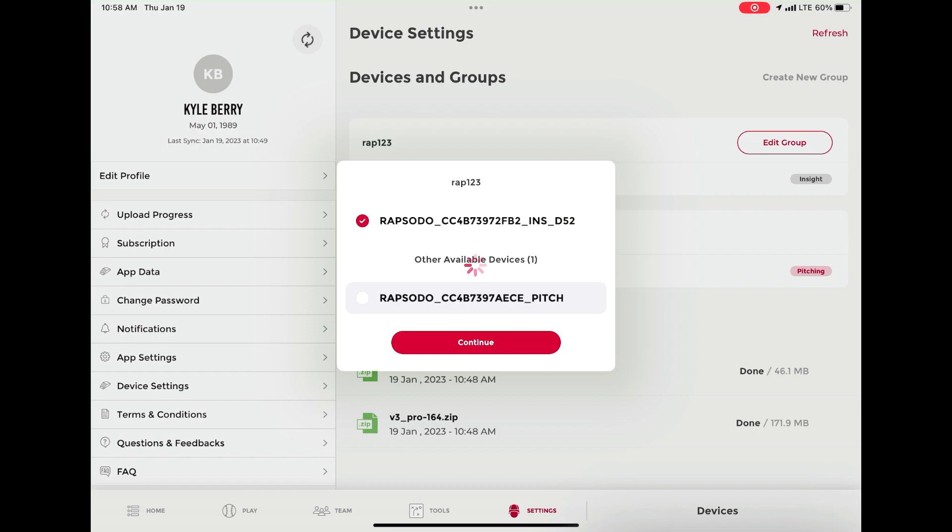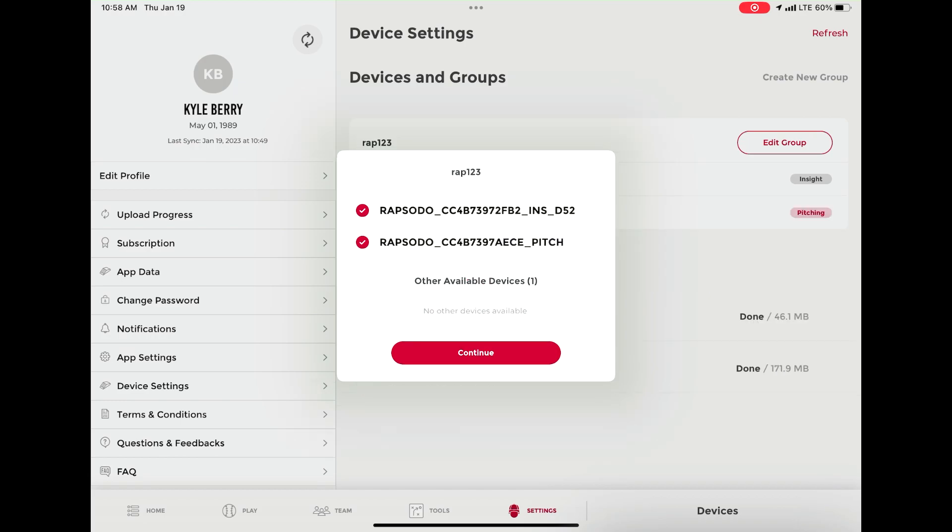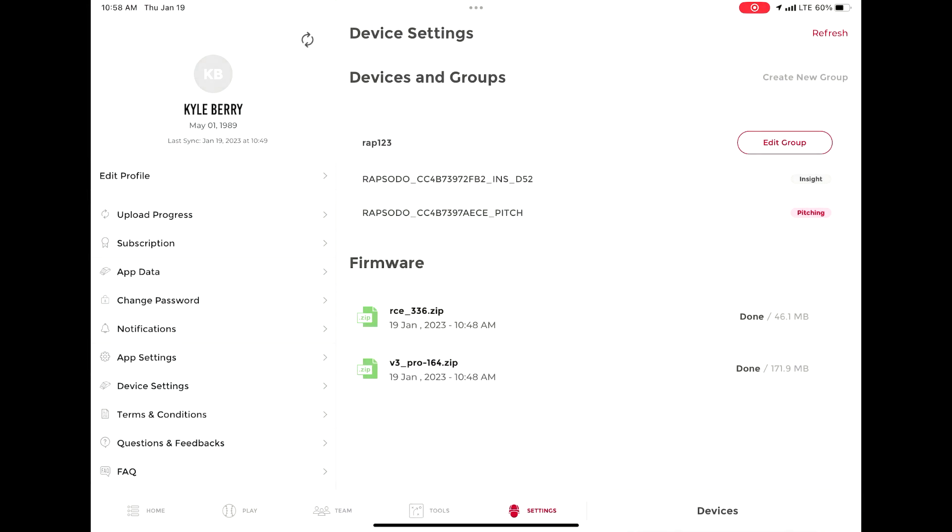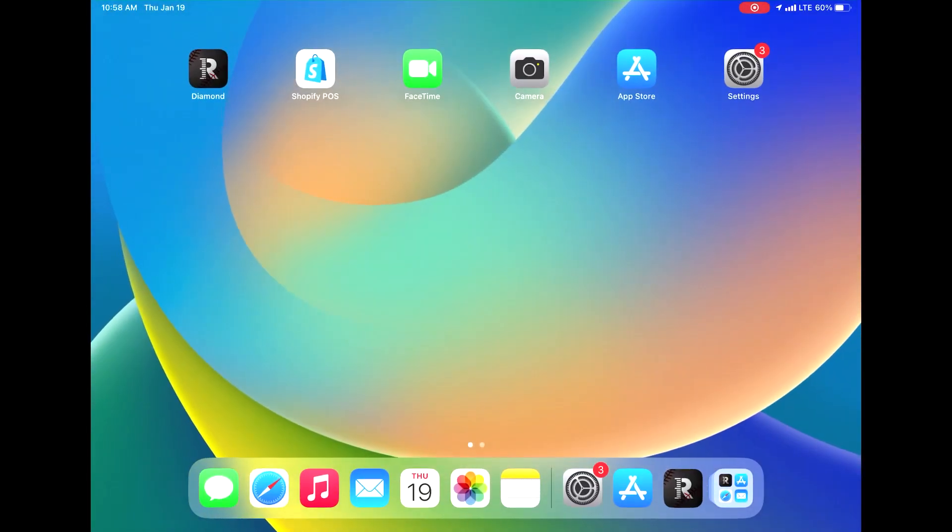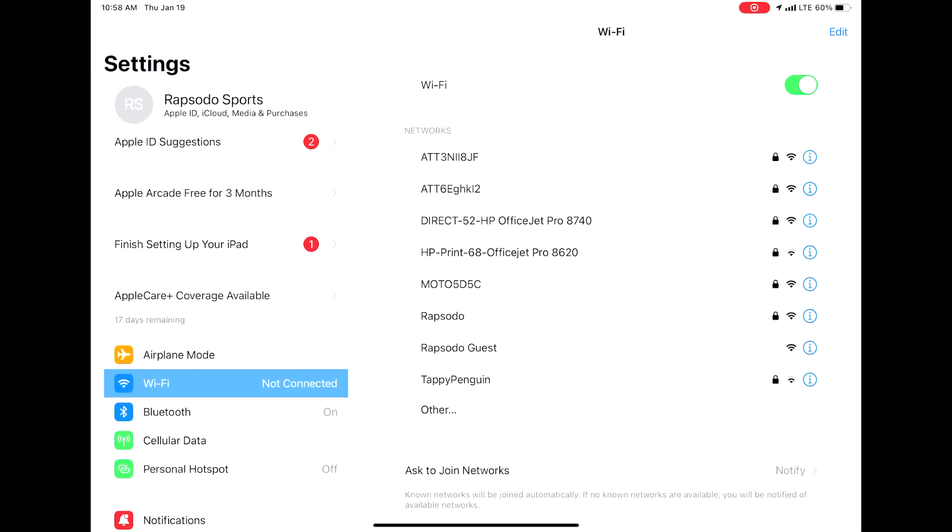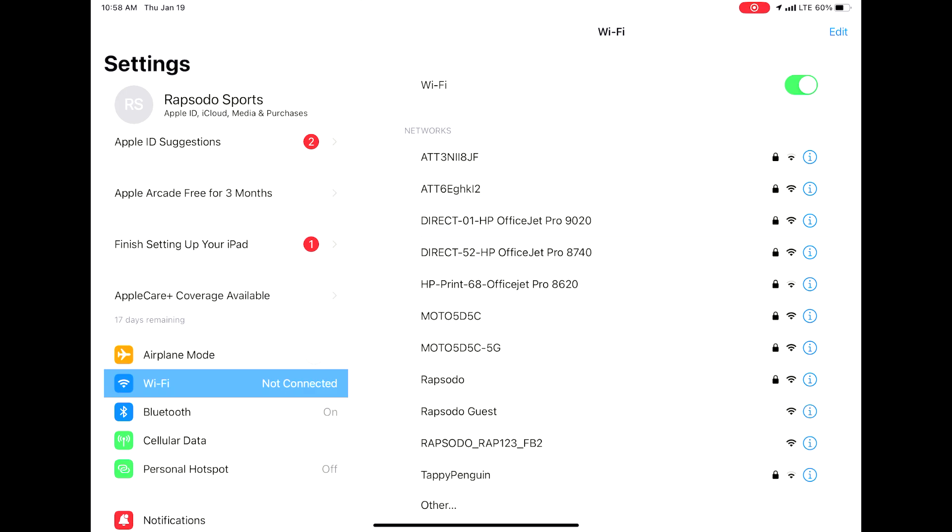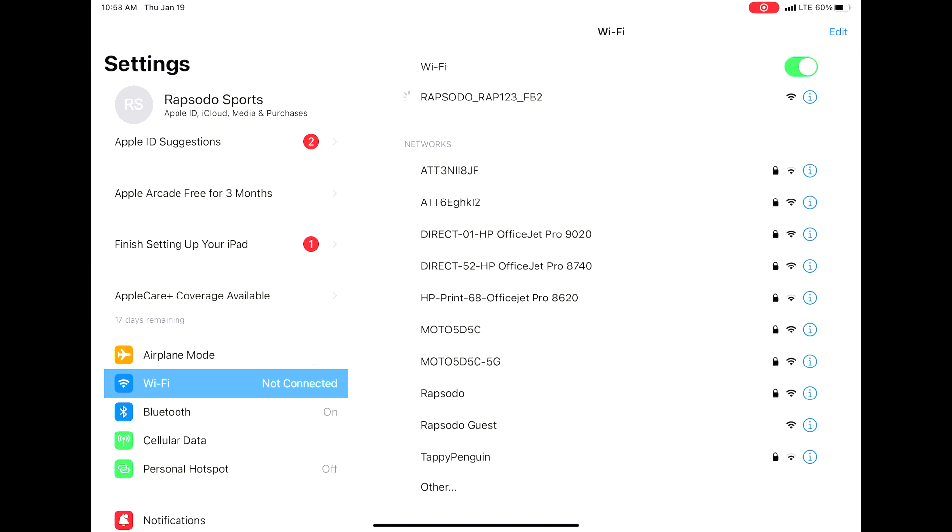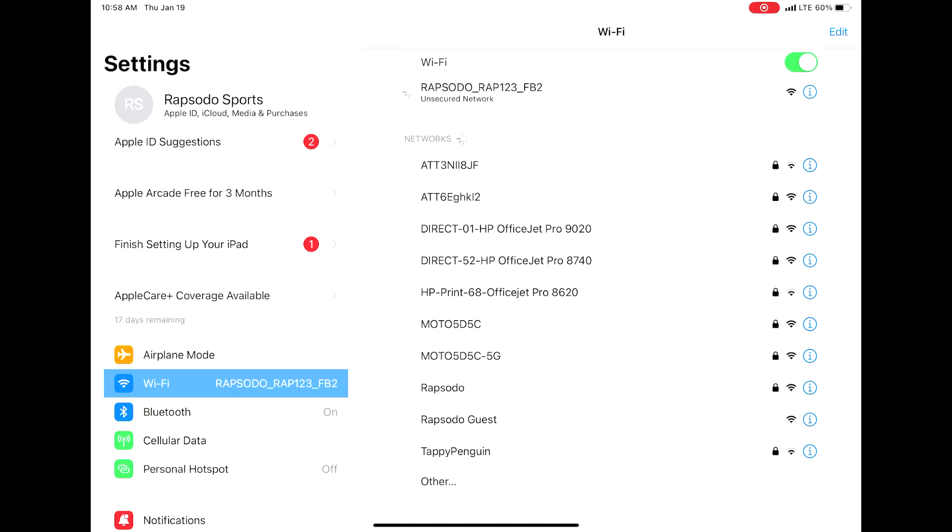When this happens, go back to the settings of your iPad and connect to this new network. Wait for the blue check mark to appear under the Wi-Fi when you connect. Once that happens, reopen your Rapsodo Diamond app.